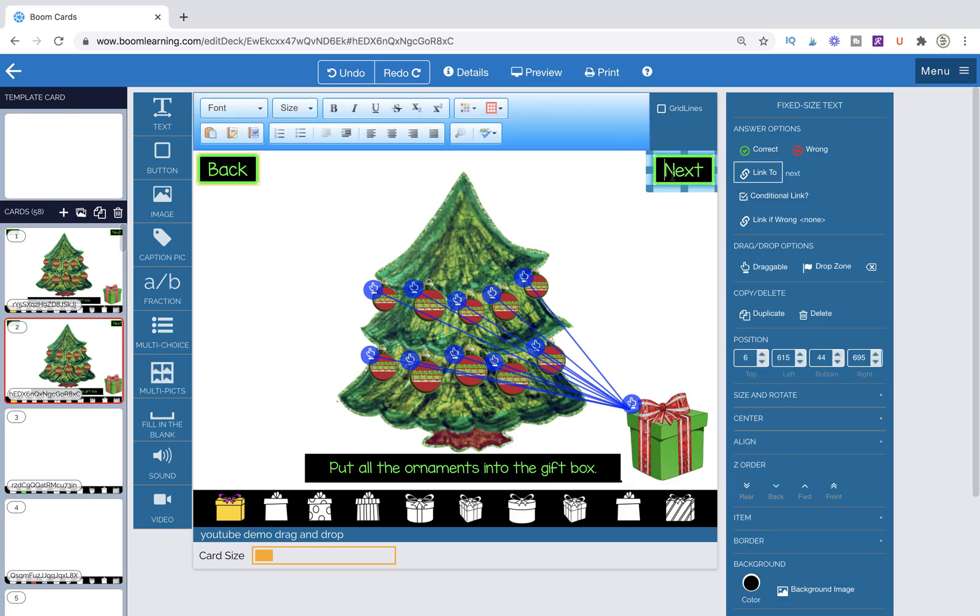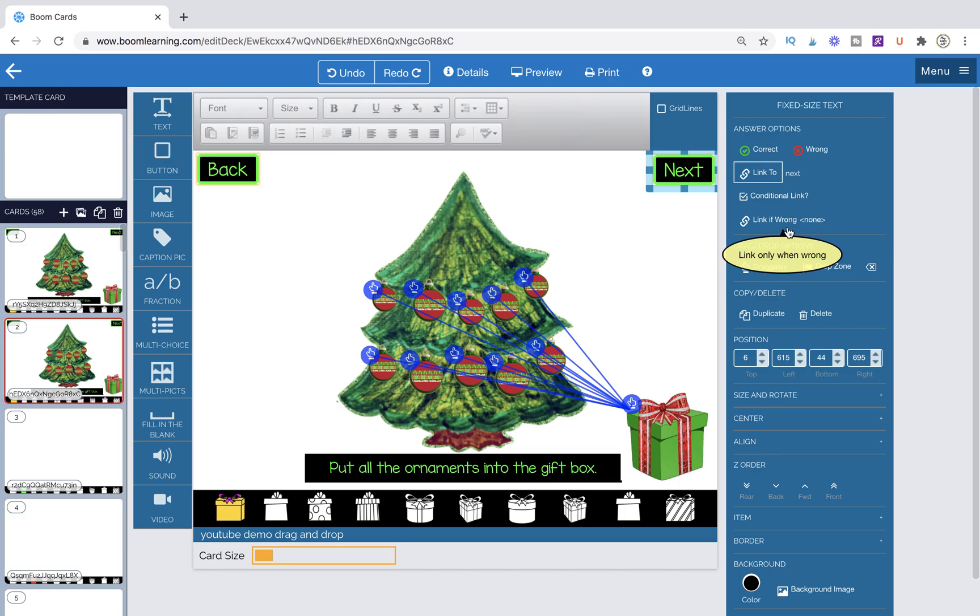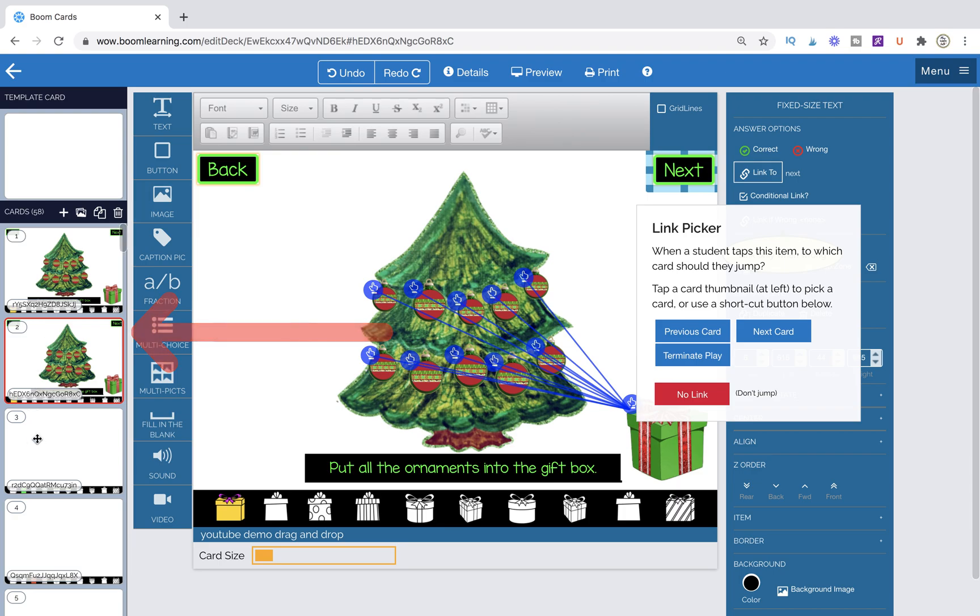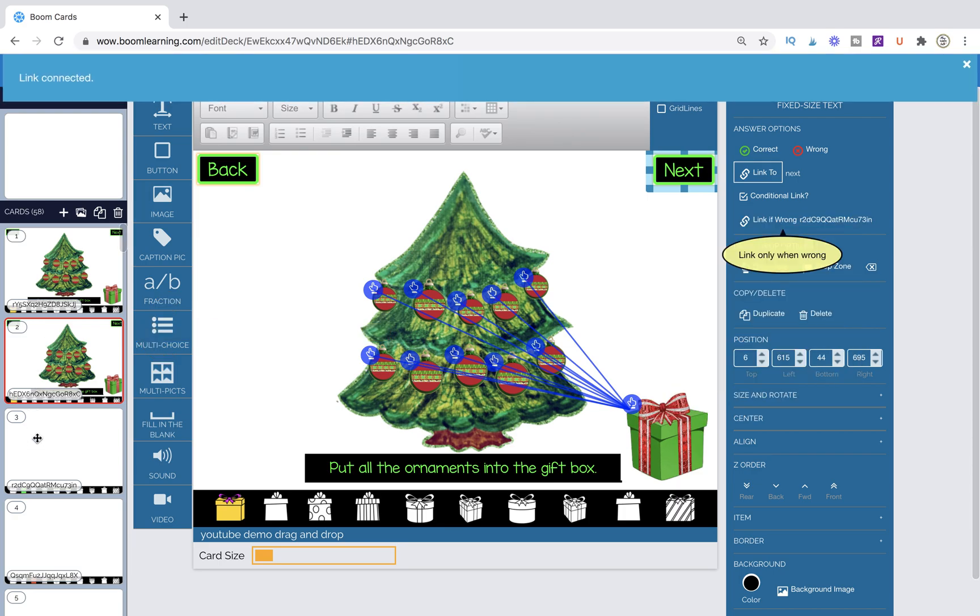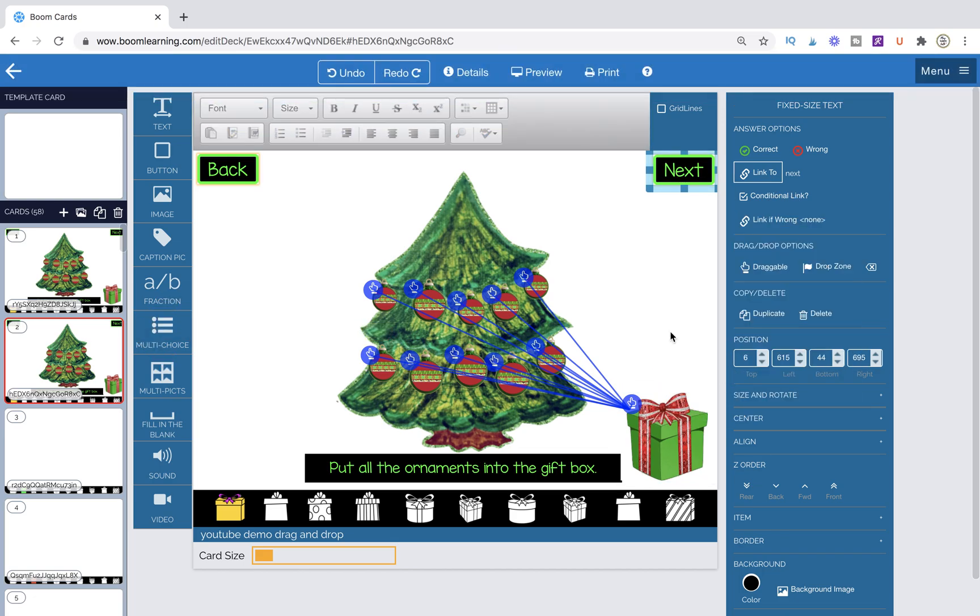Now my next button, when it is set to link to next, I have checked now conditional link. And for link if wrong, I have done no link, which is going to keep them on the page until they figure it out. Now you might want to do like a redirect page. I also have another video on that. But if you wanted to do that, you would link to whatever page that was. Let's say my redirect page was here. Then I could just click on that page and it would link it. So it says link connected. All right, but we don't actually want to do that. So link if wrong, we're going to change it back to no link. So that is all you have to do.